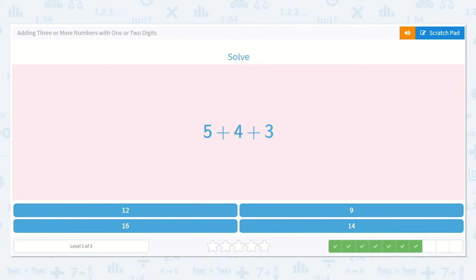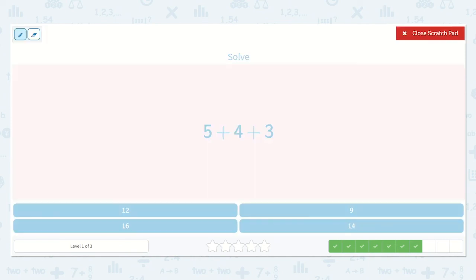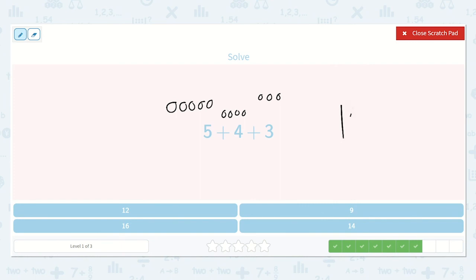Here we have five plus four plus three. Let's draw some dots: one, two, three, four, five, plus one, two, three, four, plus three. So we have one, two, three, four, five, six, seven, eight, nine, ten, eleven, twelve. The answer is twelve.